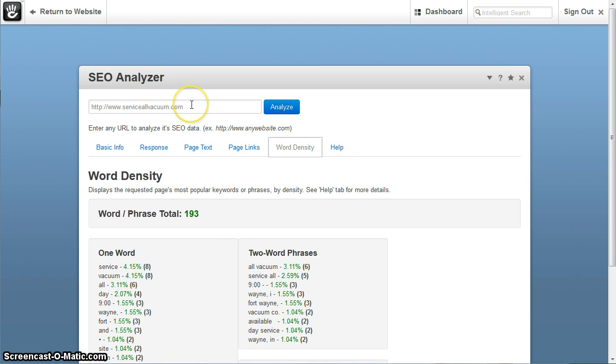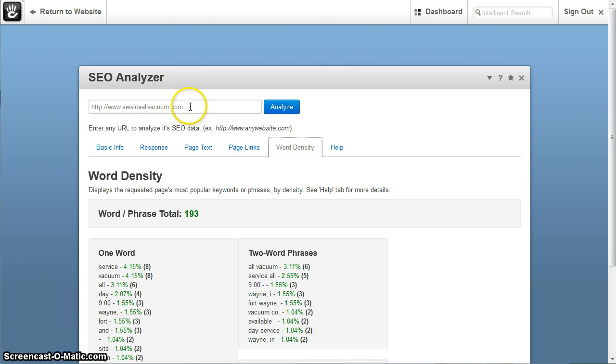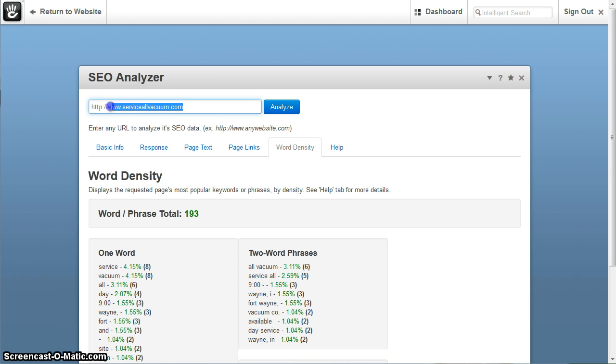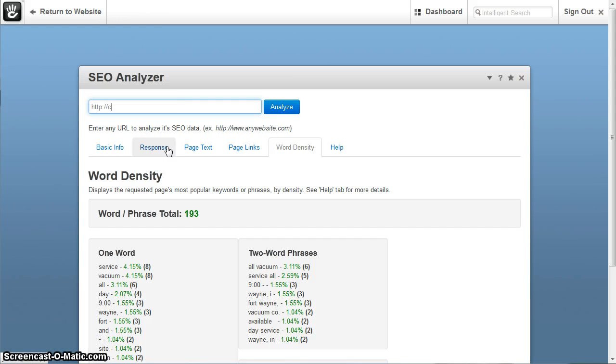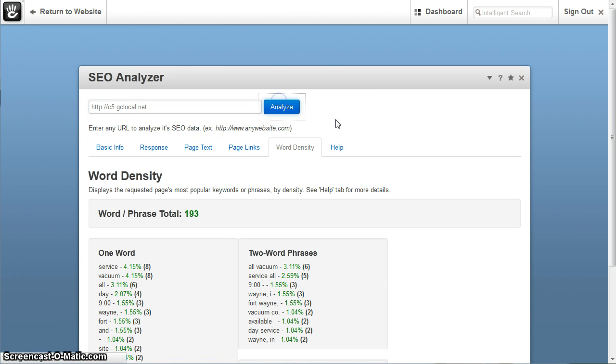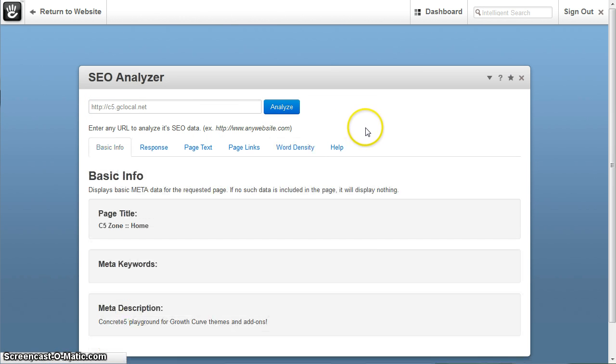Now as you know, we can analyze any URL. This is a completely different URL that we analyzed. So you can analyze, like I said, any URL, it doesn't matter what it is. Now, for this install of concrete that I have, I'm going to analyze the homepage here for that, which is c5.gclocal.net, so if you want to analyze your own site, it can easily do that as well.